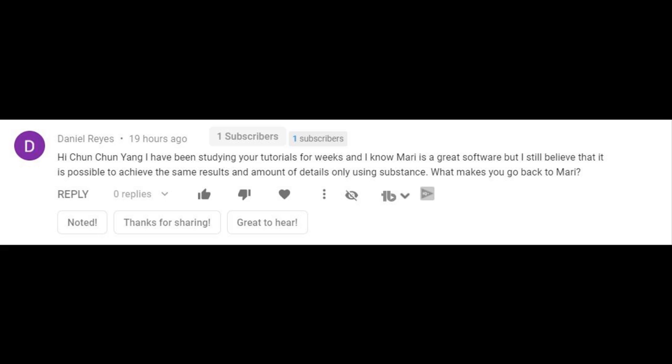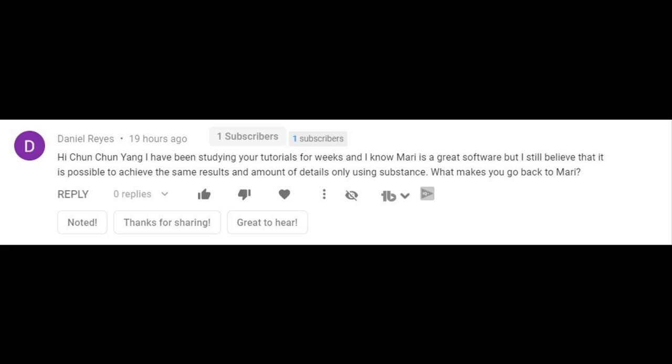The comment says, Hi Chen Chen, I have been studying your tutorials for weeks and I know Mari is a great software, but I still believe that it is possible to achieve the same results and amount of details only using Substance. What makes you go back to Mari?